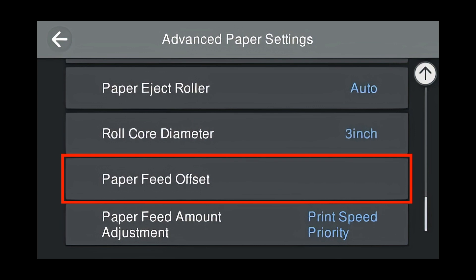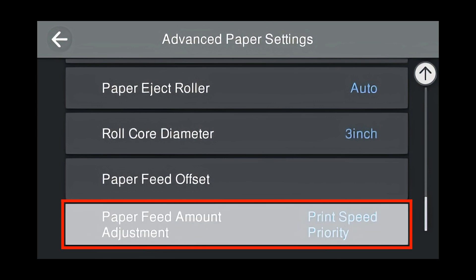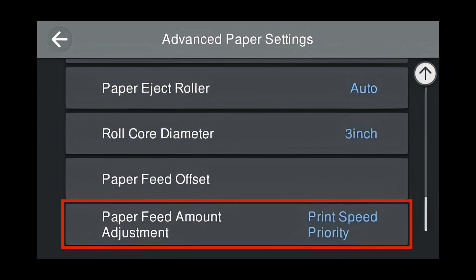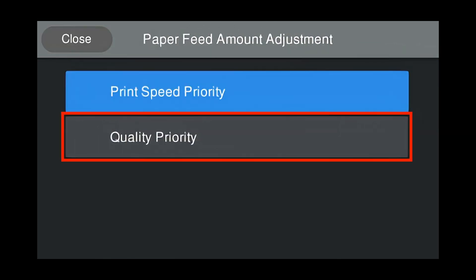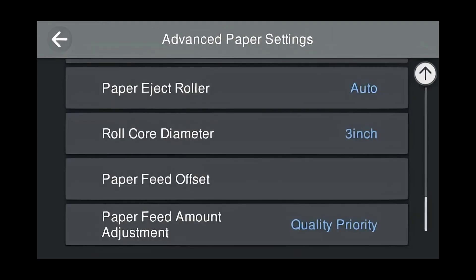Paper Feed Offset. Leave this alone as we will come back to this later on. Print Speed Priority is the default for Paper Feed Amount Adjustment. To see more options, click Paper Feed Amount Adjustment. For High Quality Photographic Printing, press Quality Priority. Now that your custom media is set up, press the Home button on the printer to go back to the main screen.